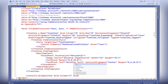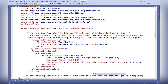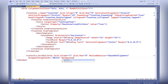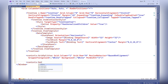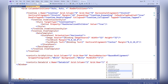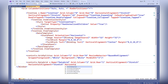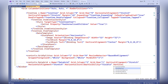GridSplitter is placed in the second column and first row of the grid. It is used to resize adjacent columns or rows in the user interface. The DataGrid element represents a tabular view of data, placed in the third column of the grid. It is bound to a collection of objects of type FileDetails, defined in the code, through the ItemSource property.